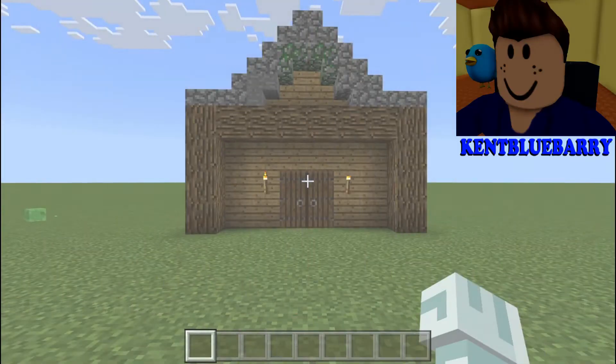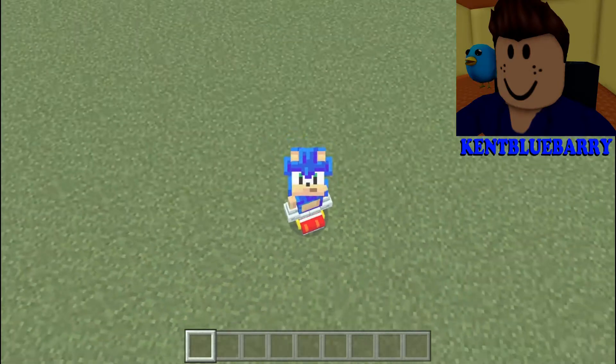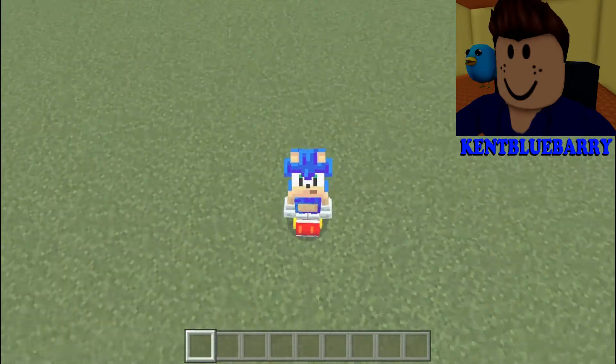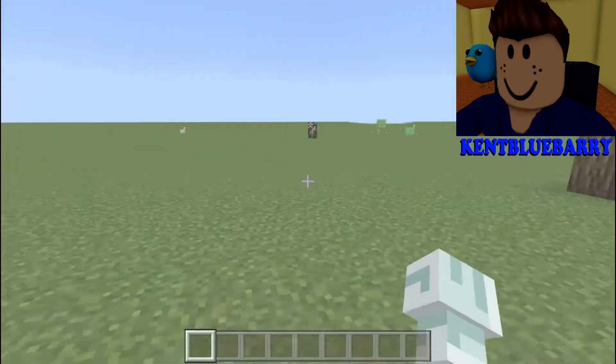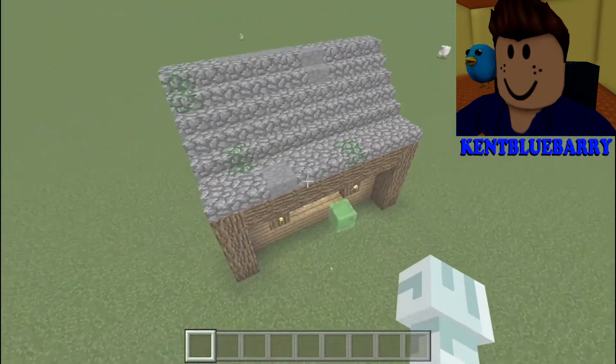I finished my build. Now get the structure block — type this command in the chat: slash give at-sign structure_block.